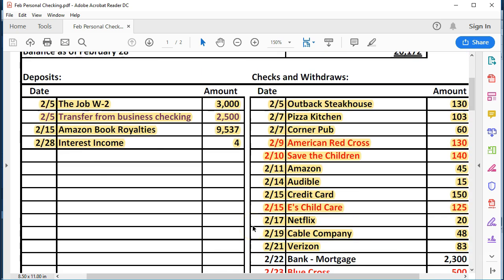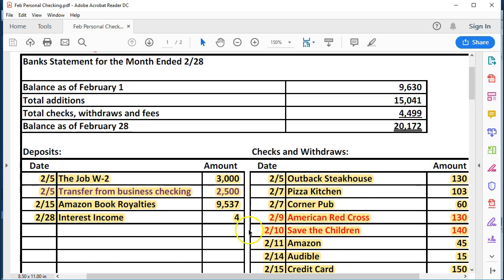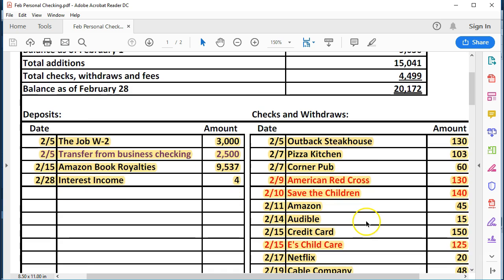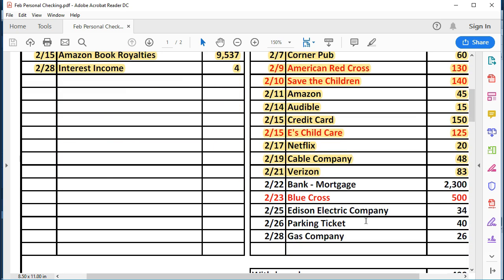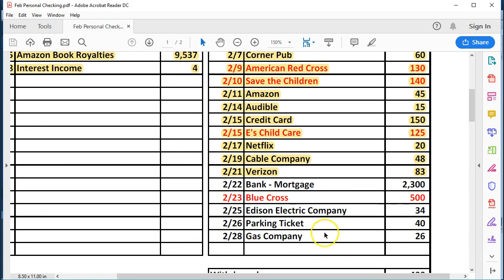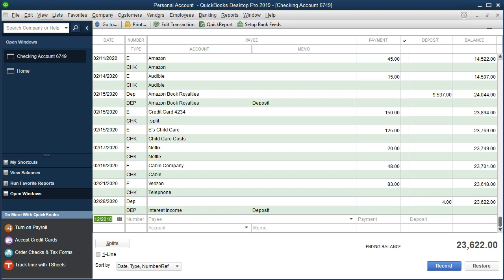Here is our checking account. Now we're going to enter the data from our bank statement. Here is our mock bank statement. We've been entering the deposits already and many of the outflows. We are now down here starting with the bank outflow for the mortgage. The payment is for $2,300. Back to QuickBooks. We're going to say the date is 02-22-20.